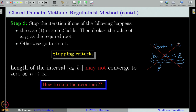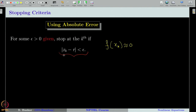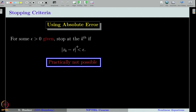Therefore, the natural stopping criterion from bisection will not hold in regular falsi. One way to stop is to check |x_k − r| < ε, but unfortunately we cannot check this condition because we do not know r — that is precisely why we are using an approximation method.